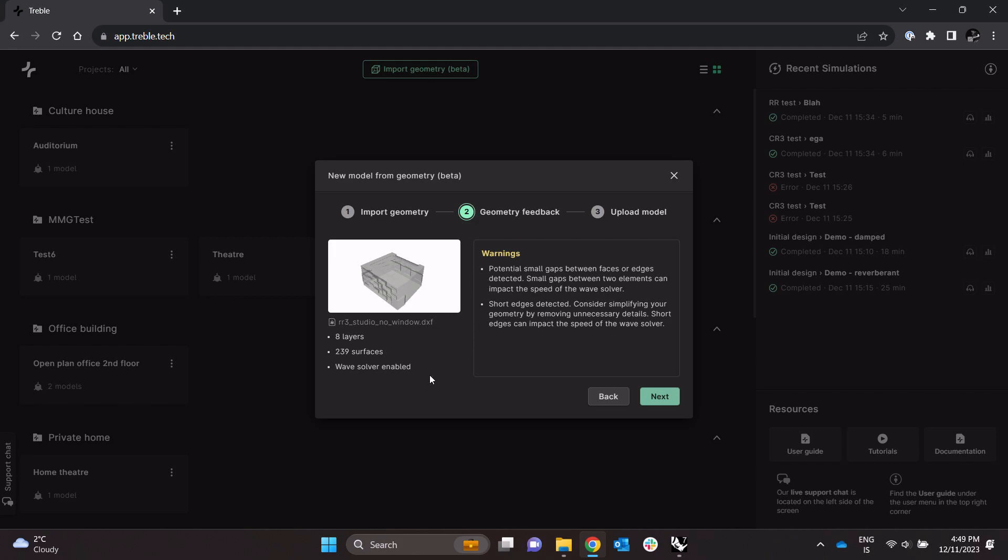It says here the feedback, the wave-based solver is enabled so that means that the model is watertight. So it was fixed by this small slit there as an example was fixed by the geometry processing.